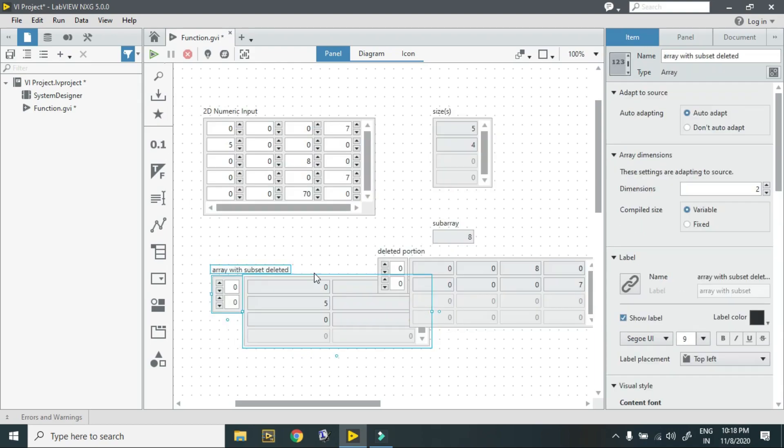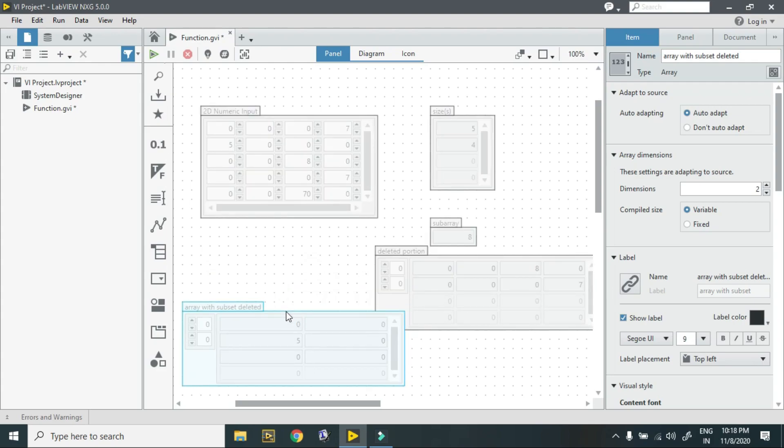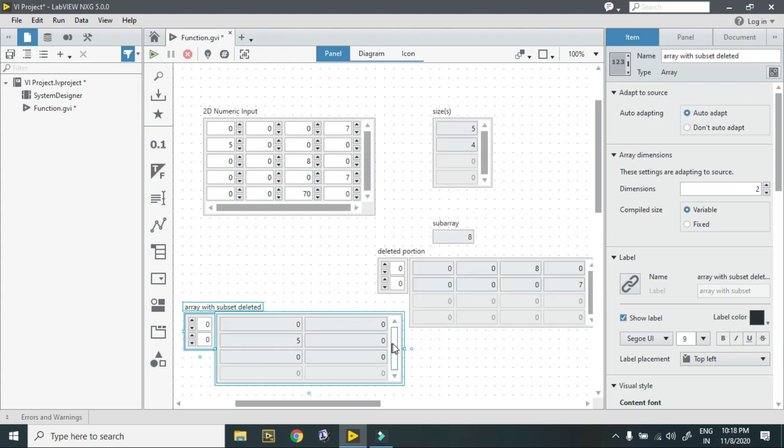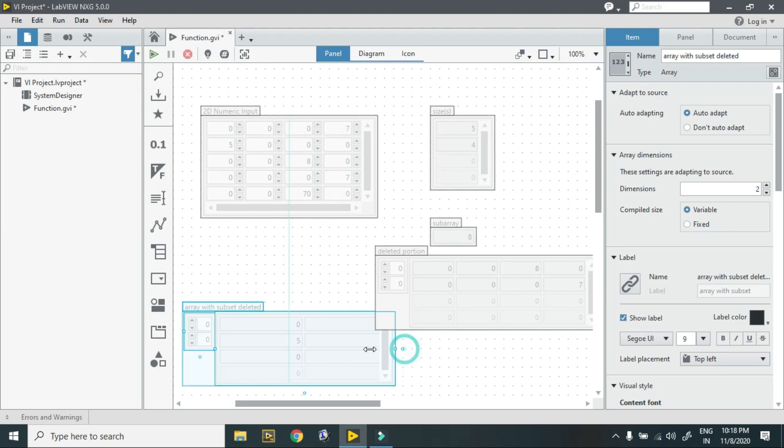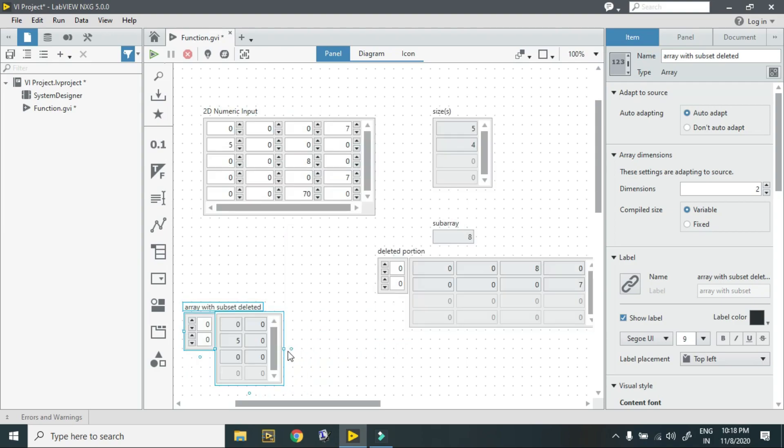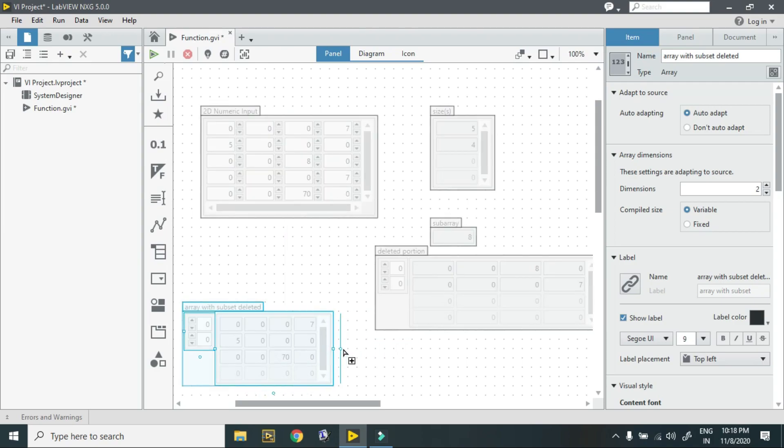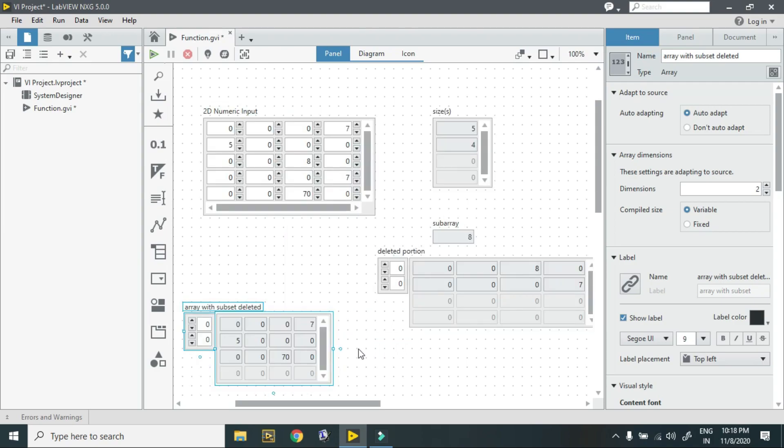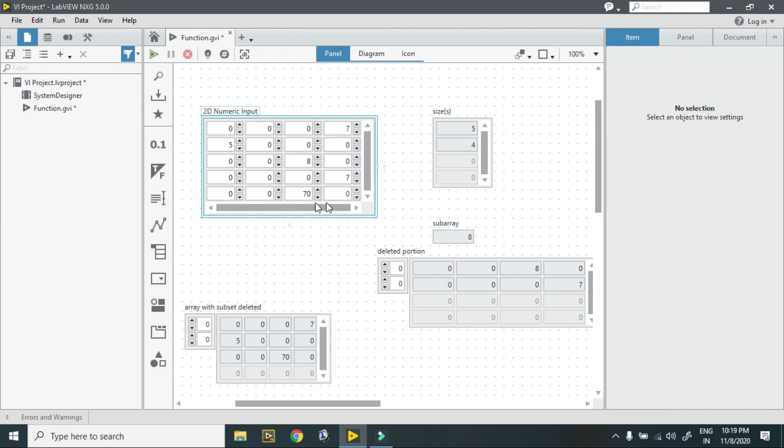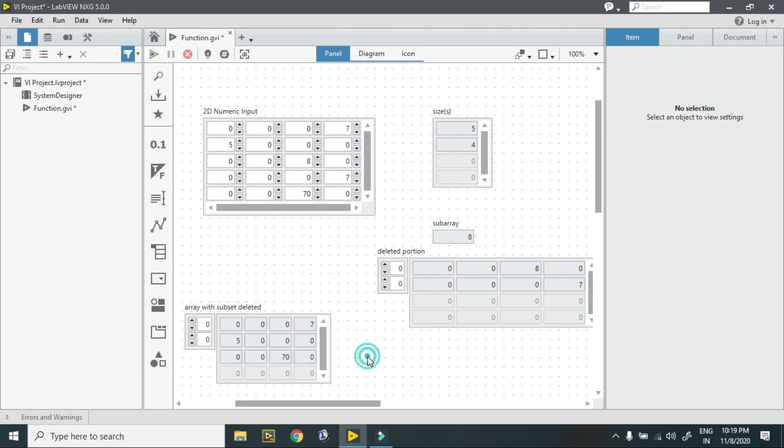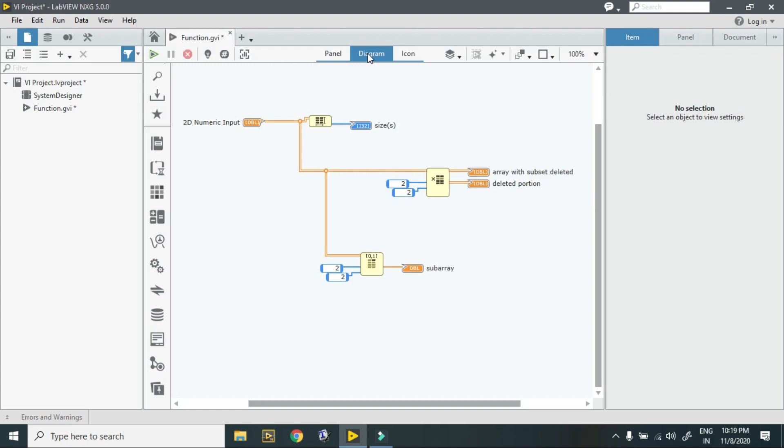This is the final output. As you see, 0, 0, 0, 7, 5, 0, 0, 0, 0, 0, 0, 0 and 0, 0, 0, 0, 0, 0 is left behind. This is about 2D array, how we created 2D array in LabVIEW NXG and its operation.